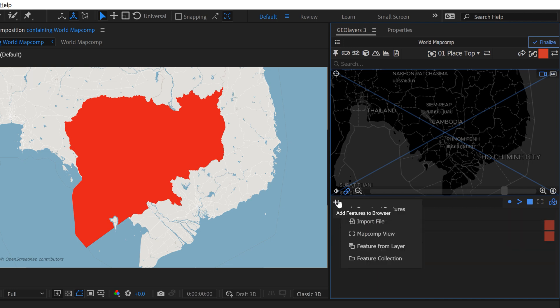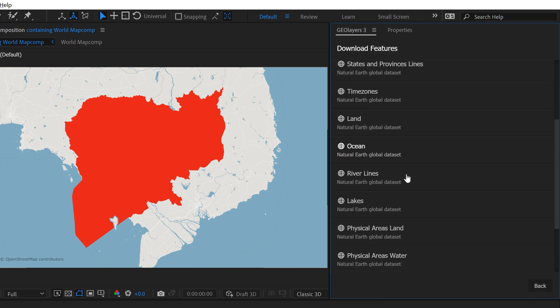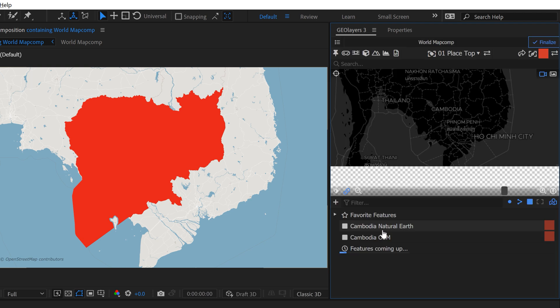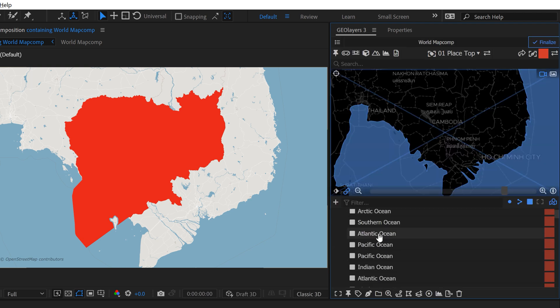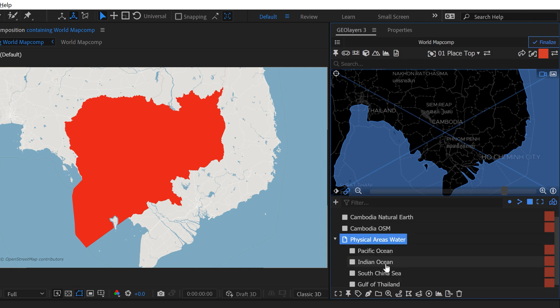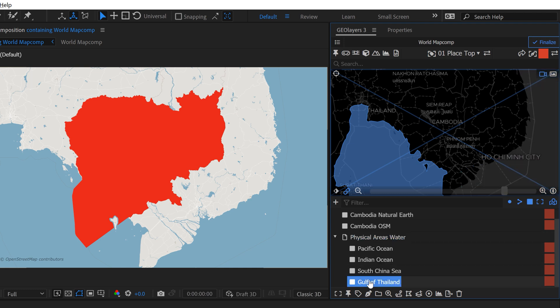So first, I'm going to add features to browser, download features, and I'm going to go search for physical areas water. This is another Natural Earth data set. If you open this up, this gives you all the water bodies in the entire world. So just filter the view right here with this Feature Collection selected, and it's going to show you what we have here.